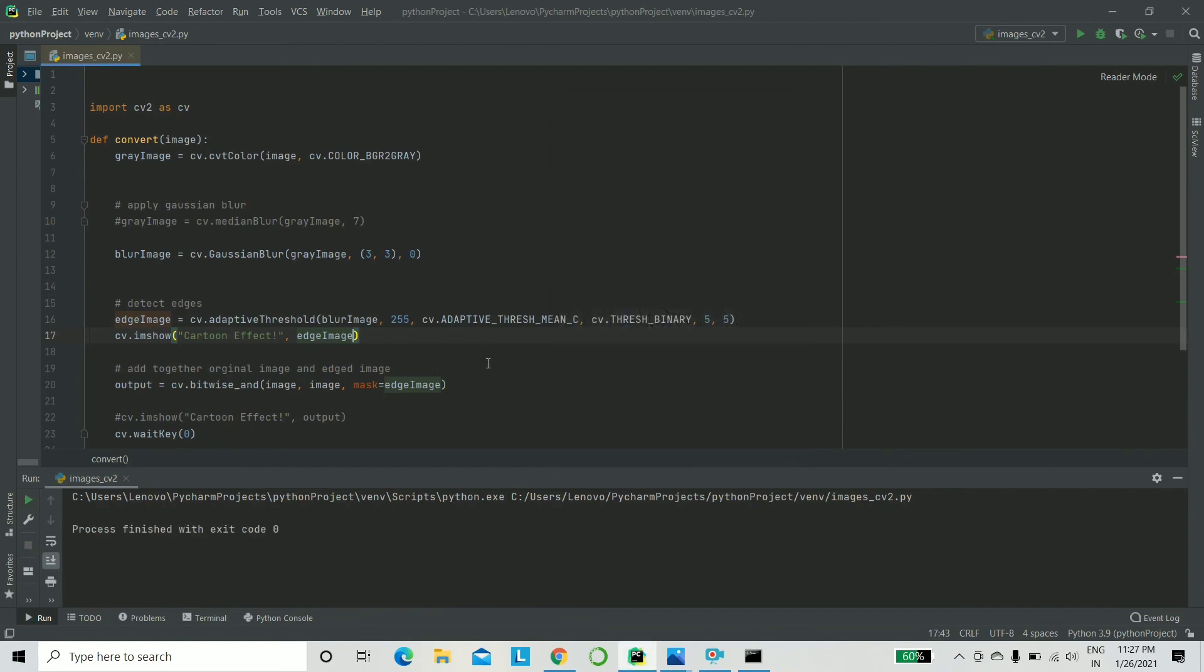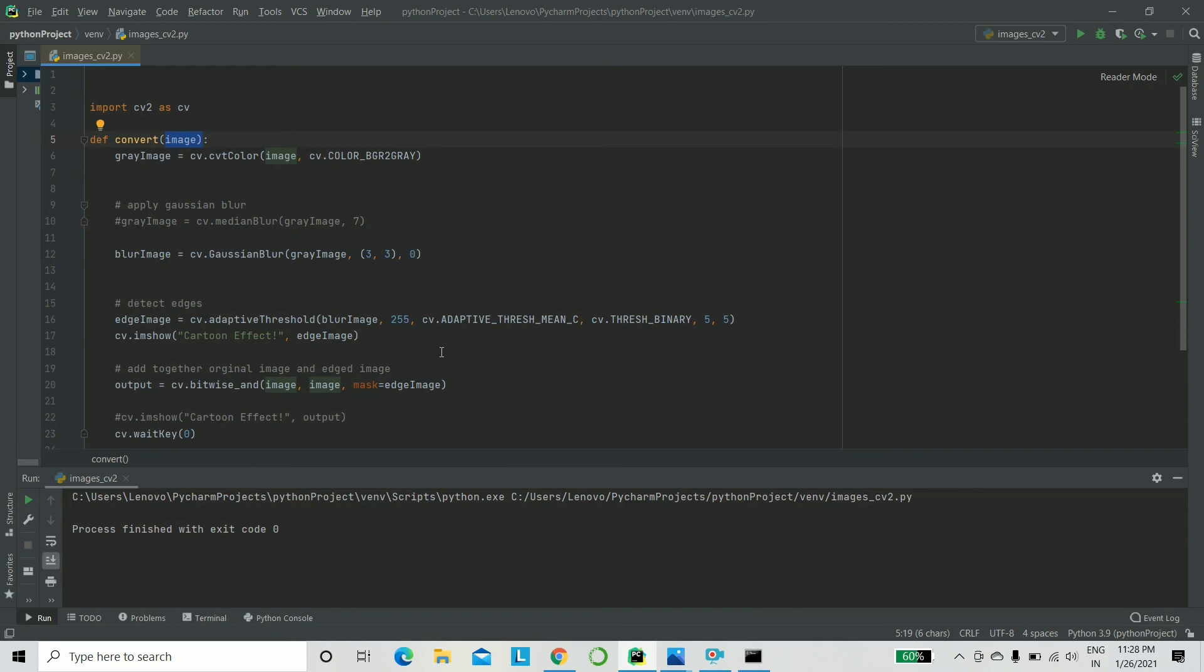Now we have our last step. You have the original image that you inserted into the function. That was our image variable. And you have a smoothened grayscale edge found image. What you have to do is go and place the edge, the one with the edge smoothened image on top of your original image. And bingo, you are going to get your cartoon effect or sketch effect.